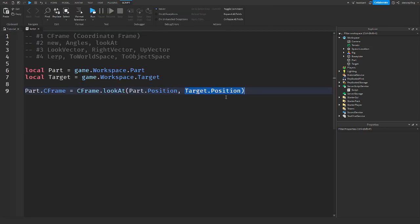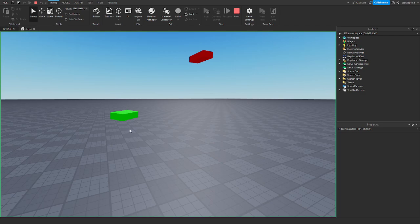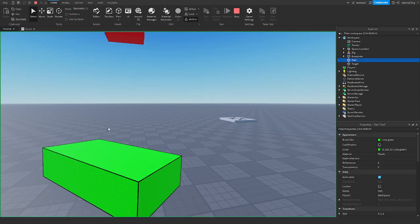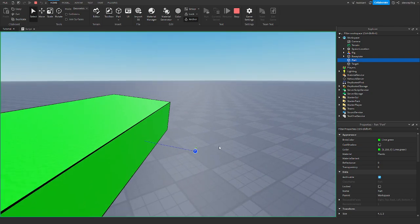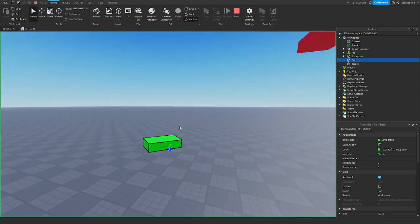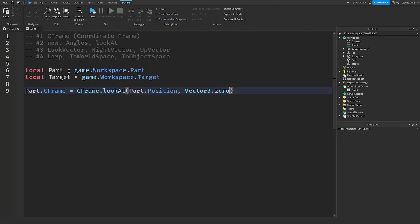You can put in anything here — you don't have to look at the target. If you wanted to look at the origin, you can just say Vector3.new(0, 0, 0). When you do that, the part will look at the origin. That's how you get a part's orientation to look at another position.